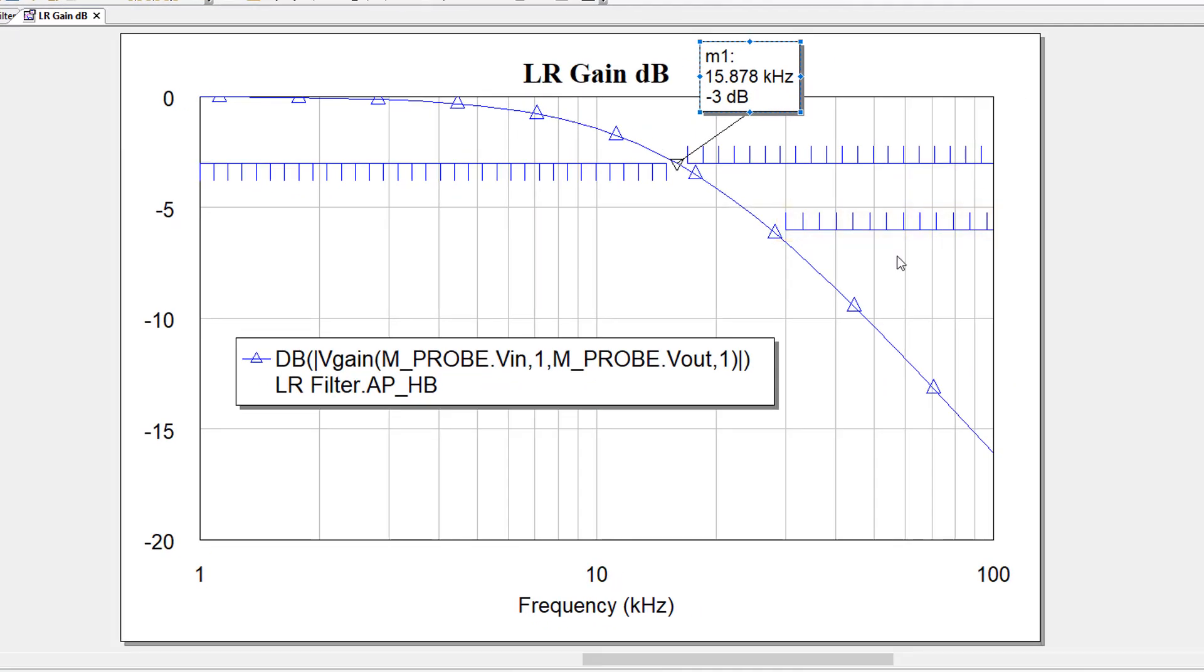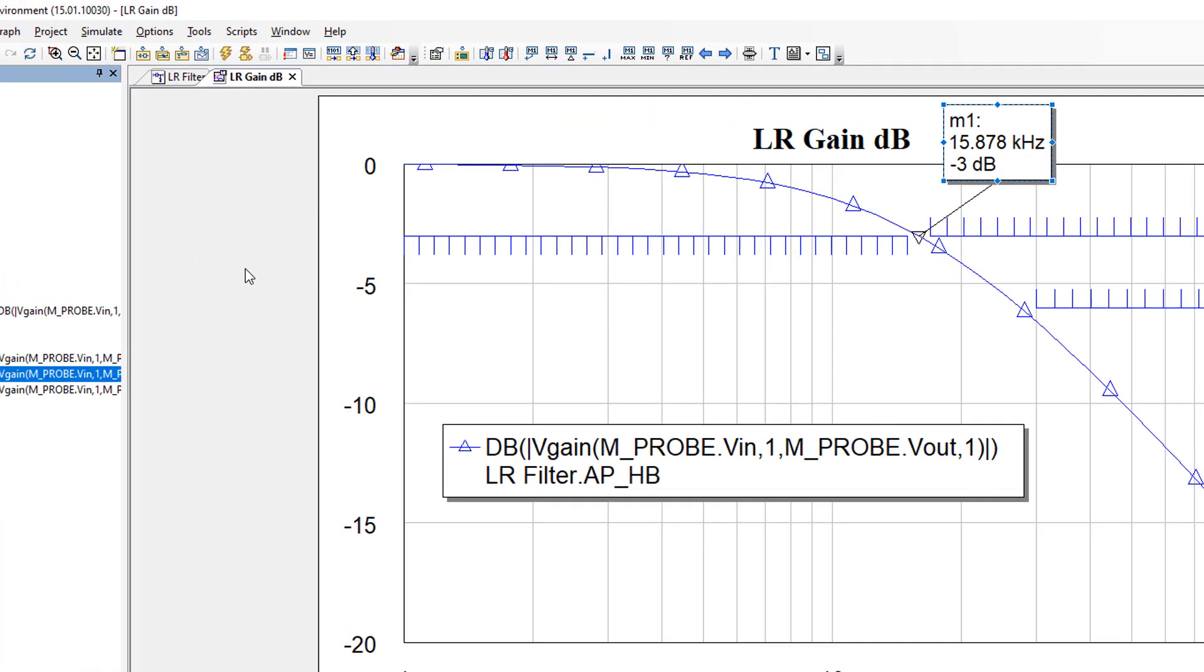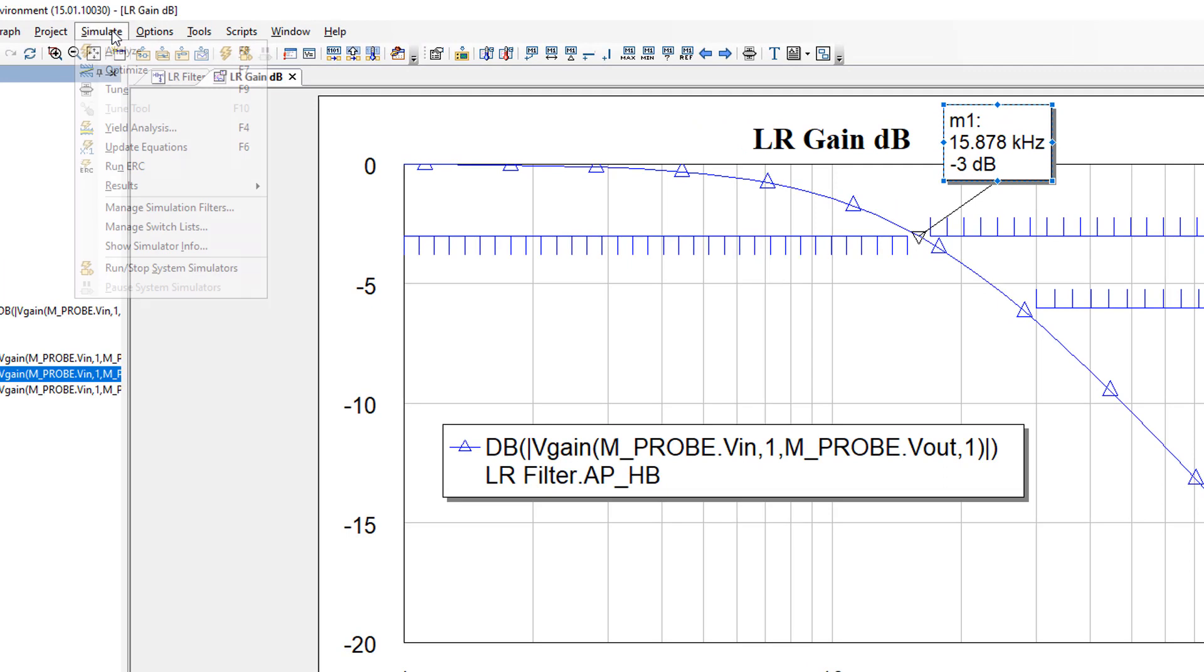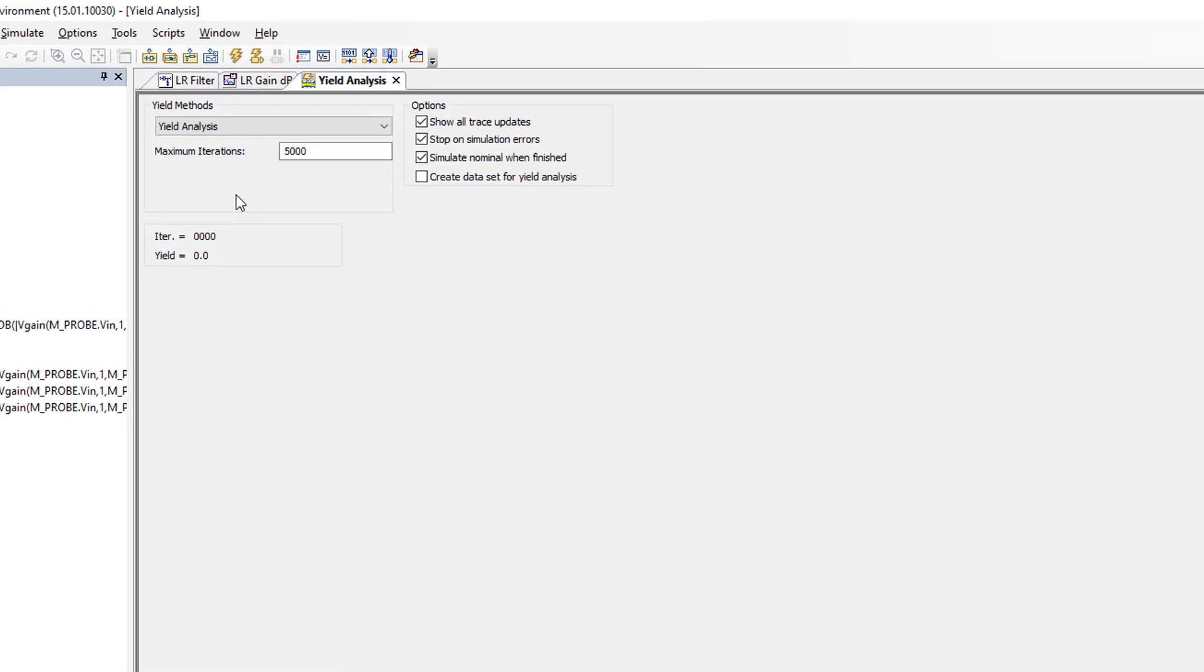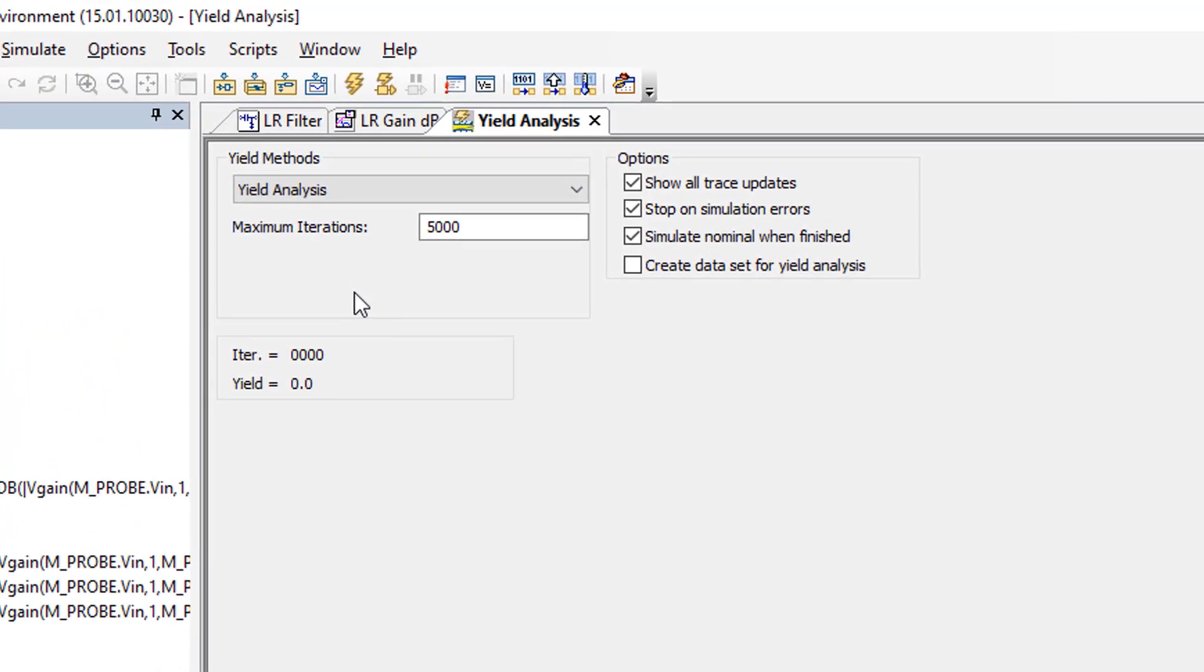So now we've got all the goals. We've got the different tolerances set up on the components. What we have to do is go to simulate and then select yield analysis. And here we can set different parameters, for example the number of iterations. It's up to you how many iterations you do. It's part of your design process. I will just choose 1000 to make things quick. It's fun to see the yield analysis on the graph as it is performed.